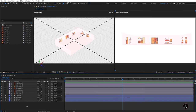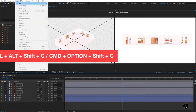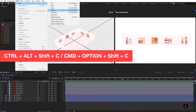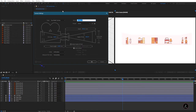Inside After Effects with the composition open, consisting of several 3D vector layers, let's go ahead and create a camera and talk about the different lens presets that we can use. For that I will go up to the Layer menu, New, Camera, or you can use the keyboard shortcuts.